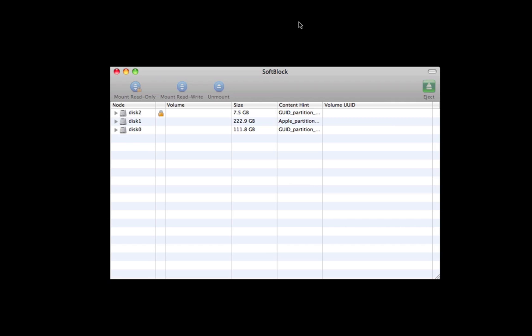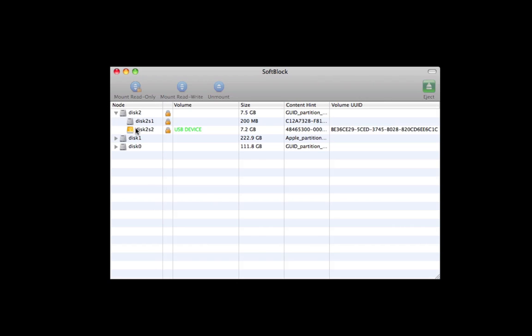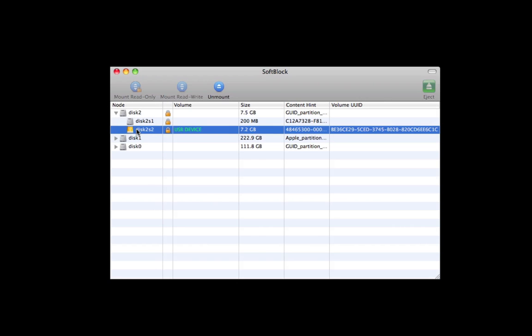When finished, the device can be ejected normally or by using the SoftBlock window.